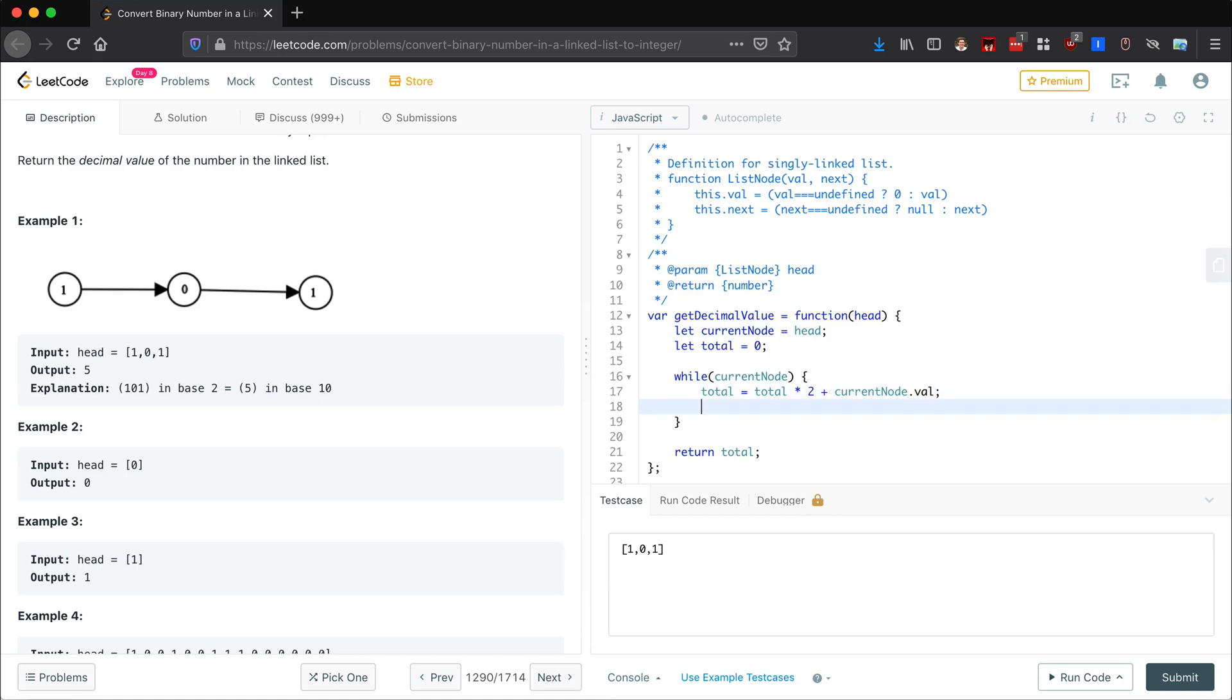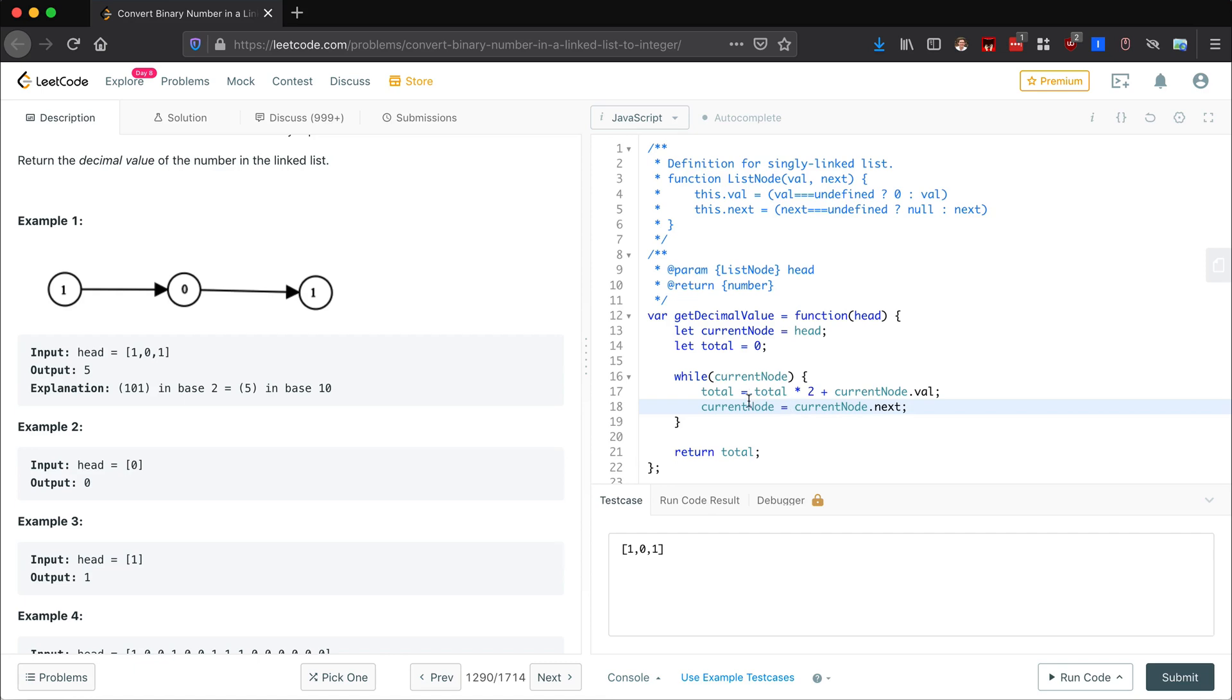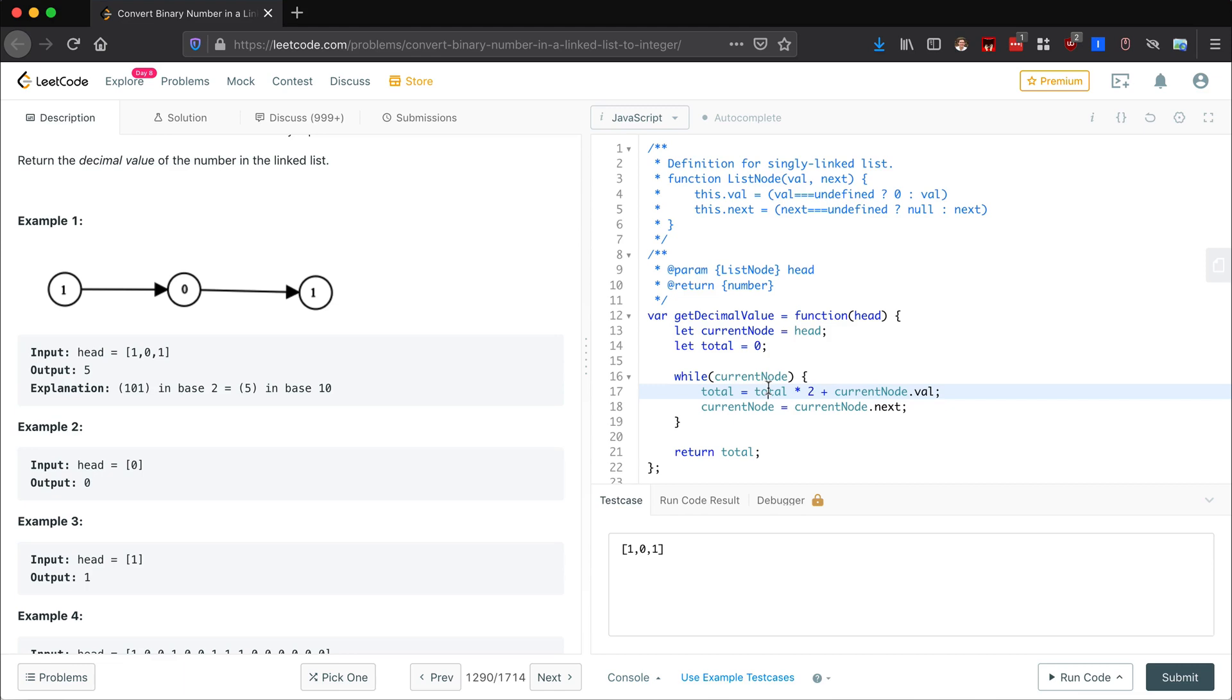Okay, and then of course we're going to reassign current node equals current node dot next. And then we're just going to go through the while loop. Once we get to the end here, the current node dot next is going to be null, so it's going to set it to null, and then current node is going to be null, which is a false statement, so it's going to continue through execution past the loop and return the total.